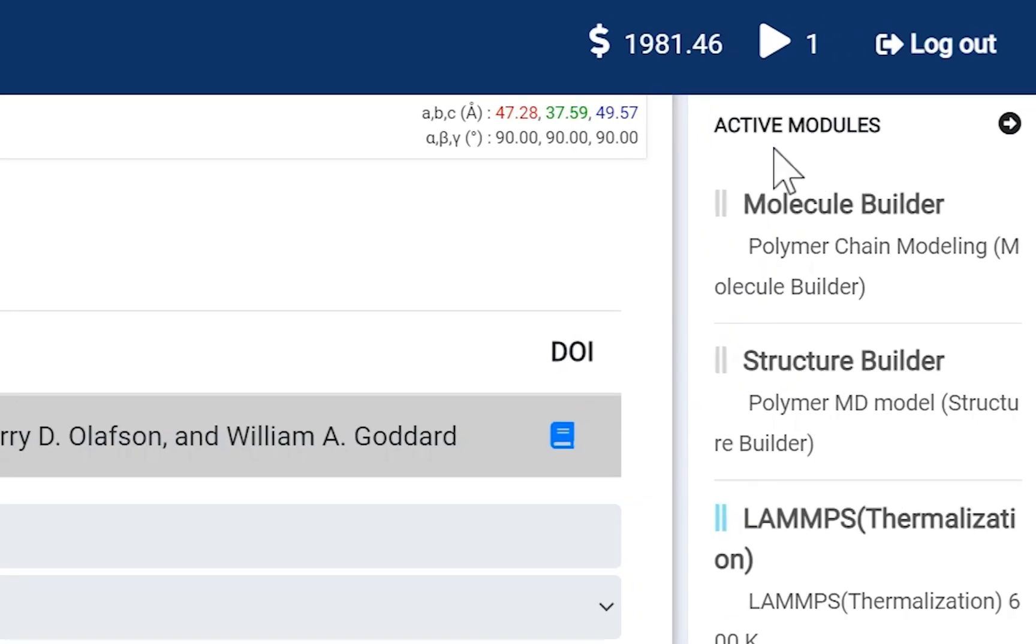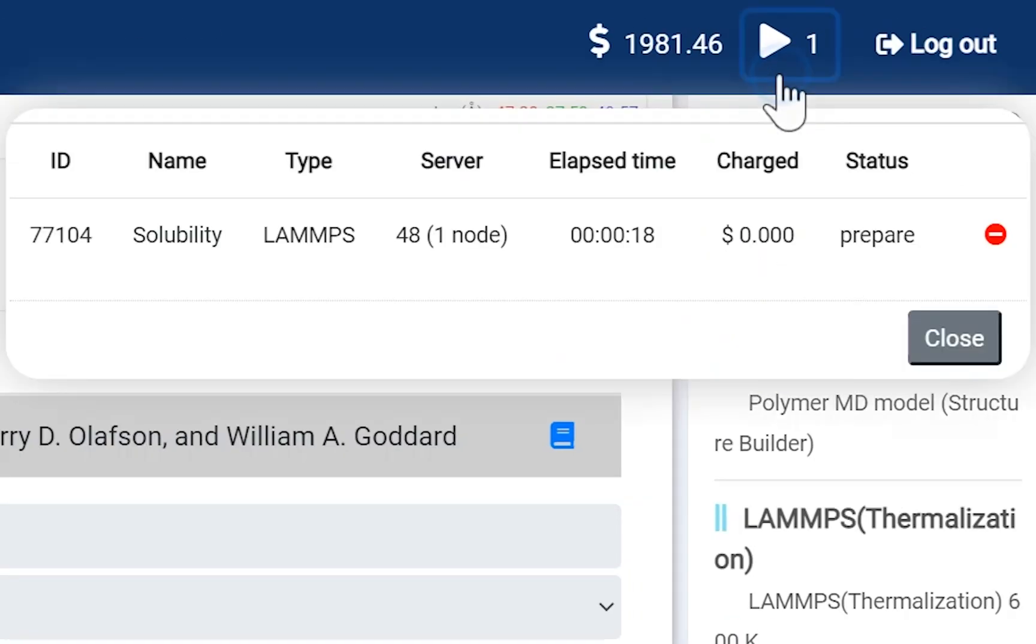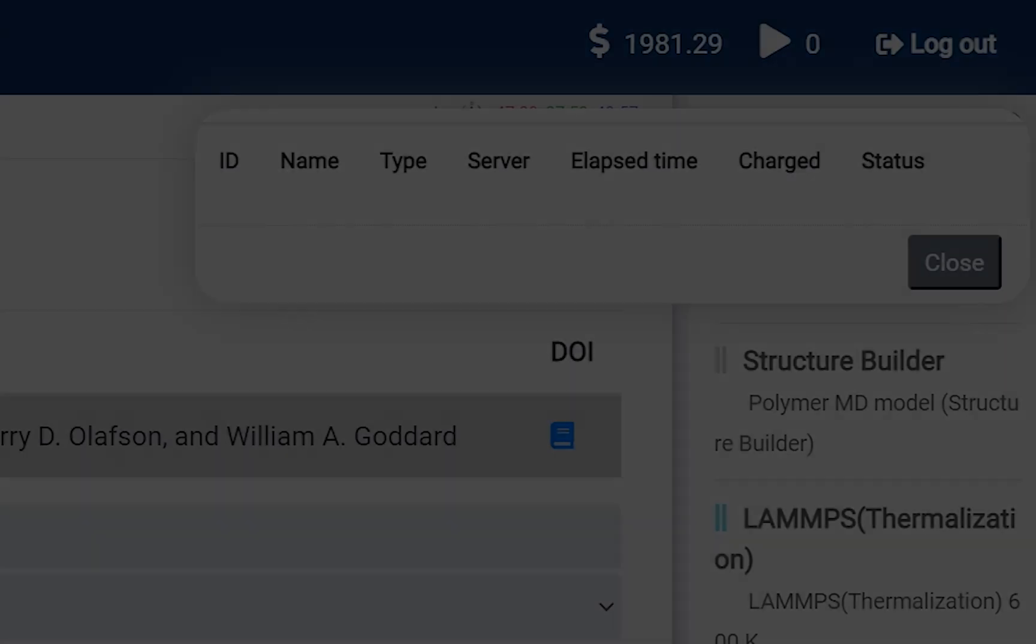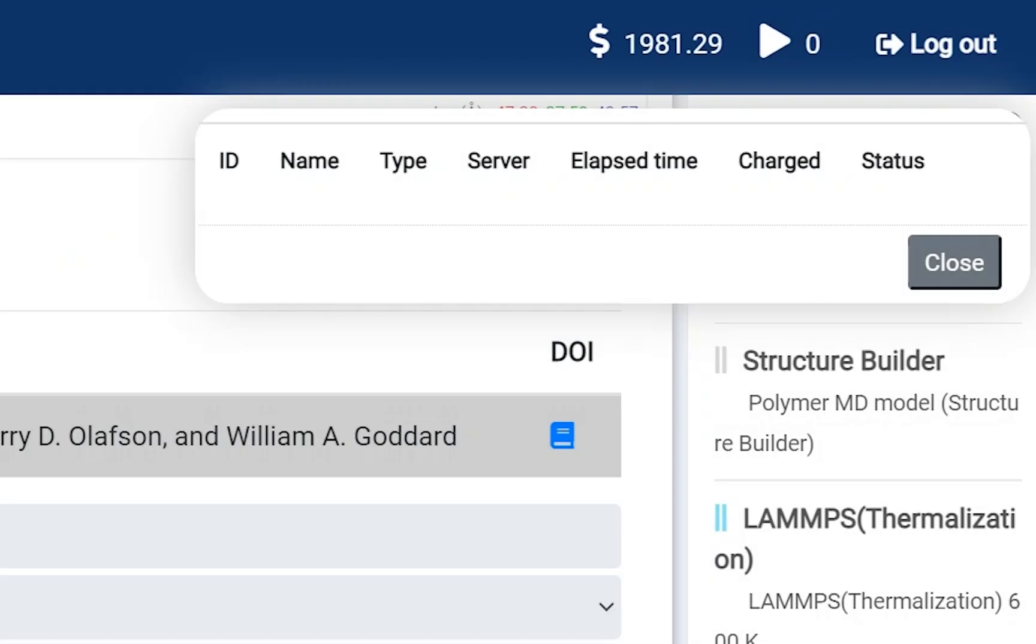You can check the submitted job status on the dashboard. This job will be finished in 5 minutes. The job list is disappeared if the job is finished. Close the dashboard.